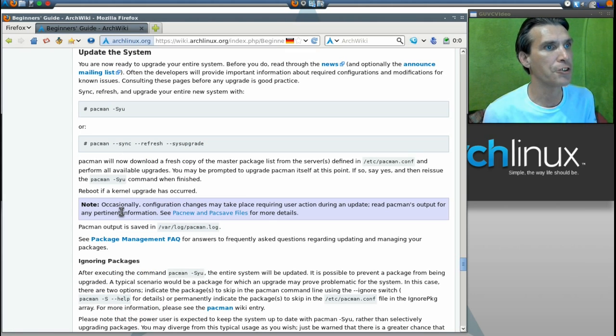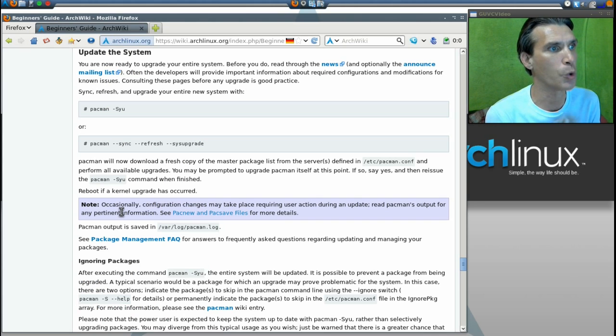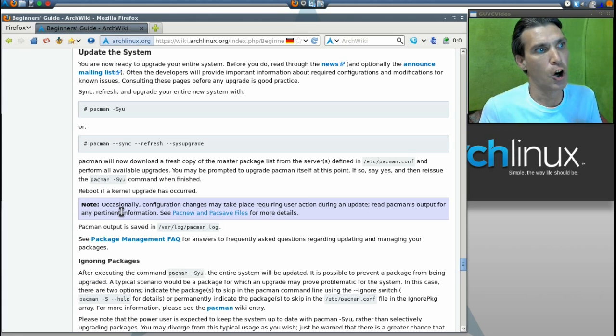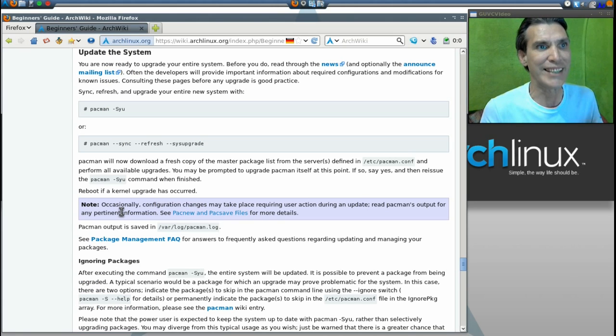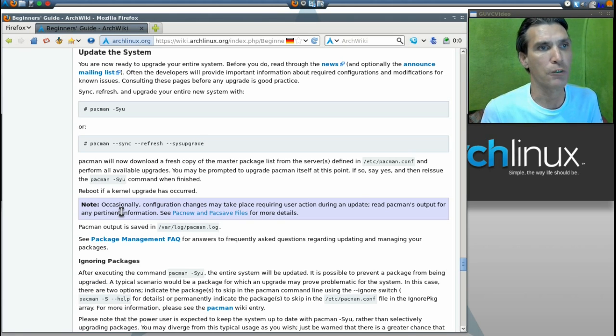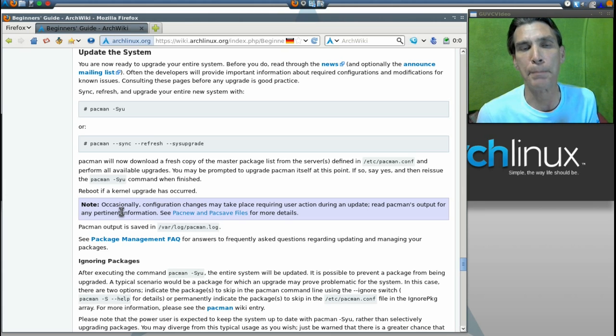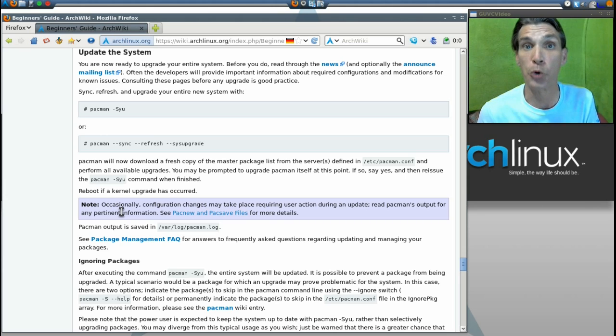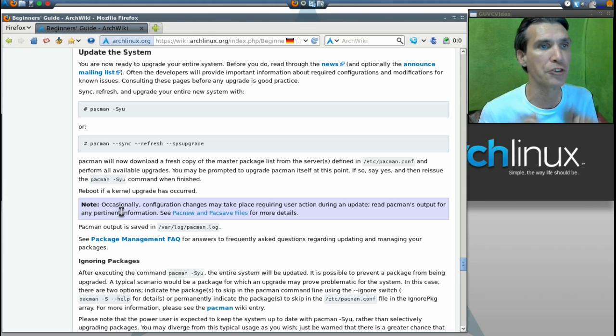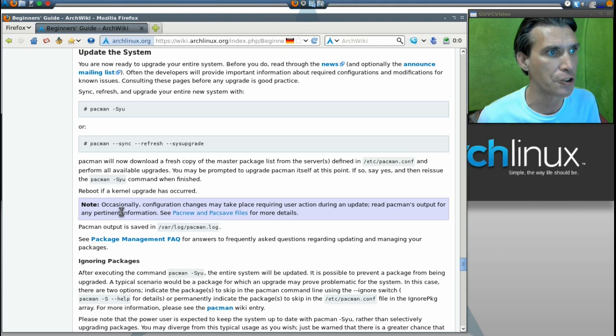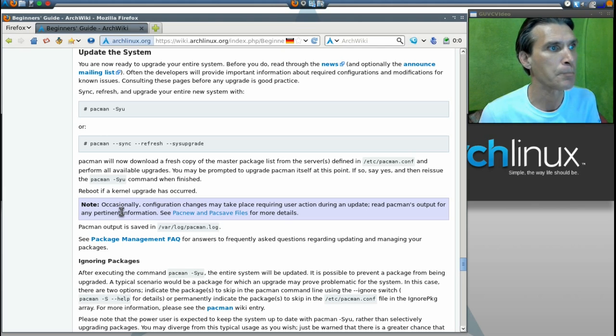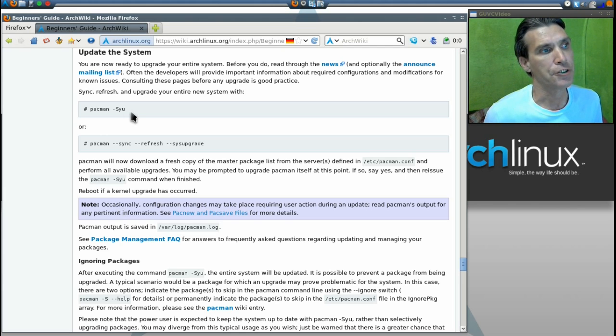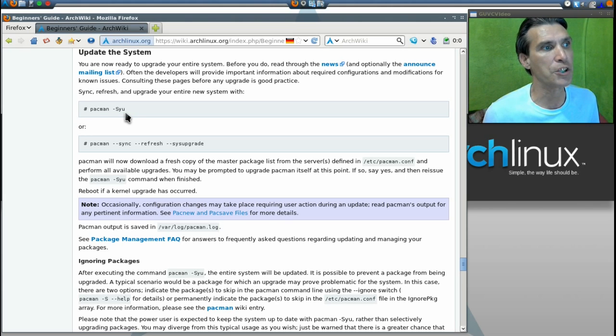And this is our commands that we are going to issue. Now, all of the points before this, before section 4, you actually would be performing if you were to have installed Arch Linux. But no, we installed Archbang, so this is where we're going to start. This gives you the command that we're going to be issuing.